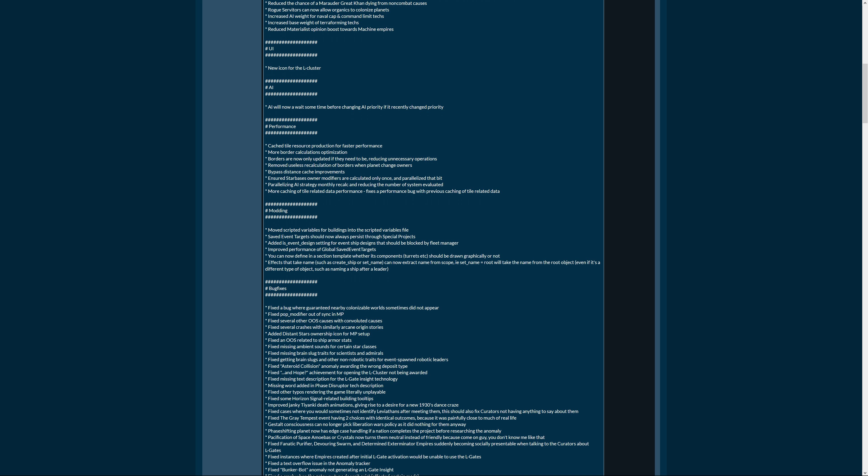Performance: a lot of people have been waiting for performance and supposedly there have been good performance increases. Cached tile resource production for faster performance. More border calculations optimization, borders are now only updated if they need to be, reducing unnecessary operation. This is something really good. Remove useless recalculation of borders when plants change owners. That makes sense because the borders are a result of having the planet and not the other way around. Bypass distance cache improvements.